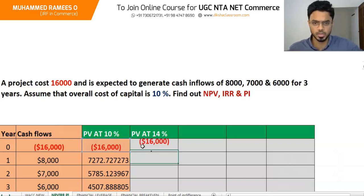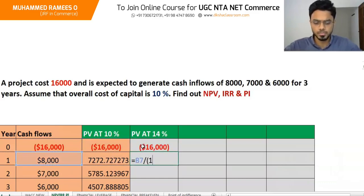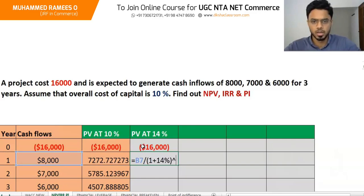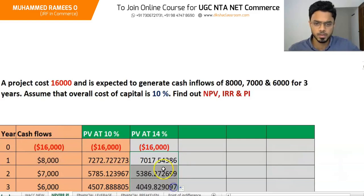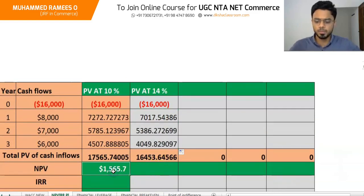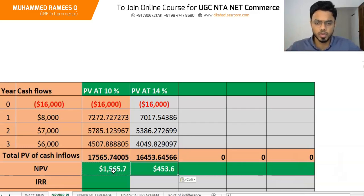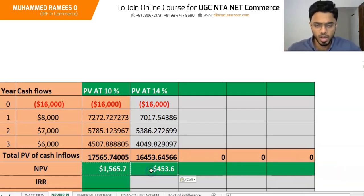At 14% discounting factor, the present value of cash outflow remains the initial investment. We calculate: 8,000 divided by (1 plus 14%) raised to 1, and similarly for the other years. The NPV at 14% comes to approximately 453, which is still positive and not close enough to zero.